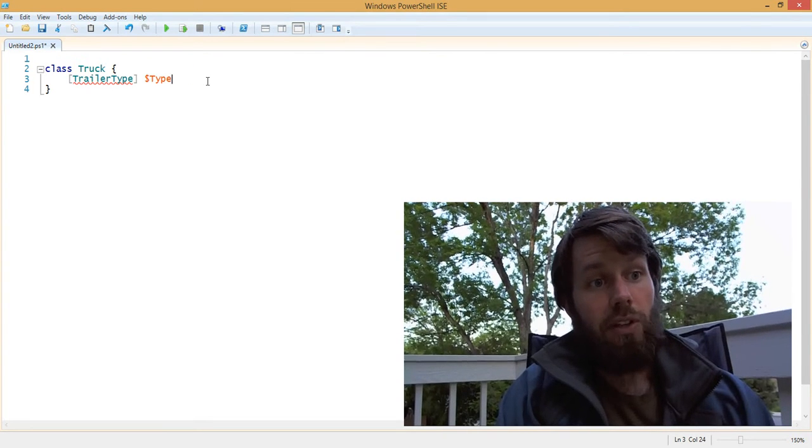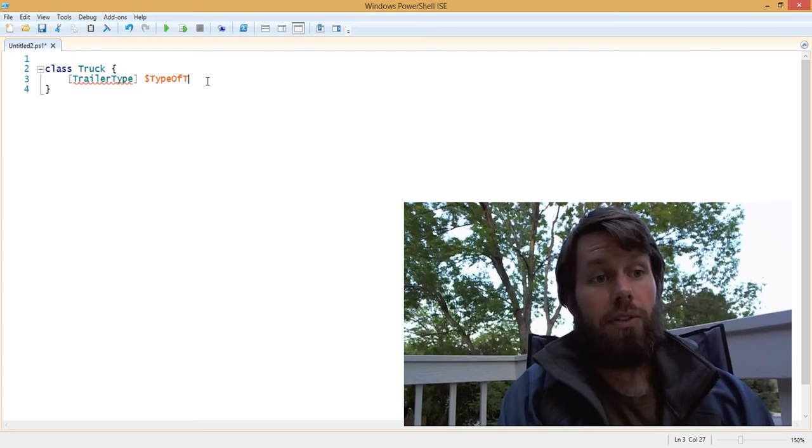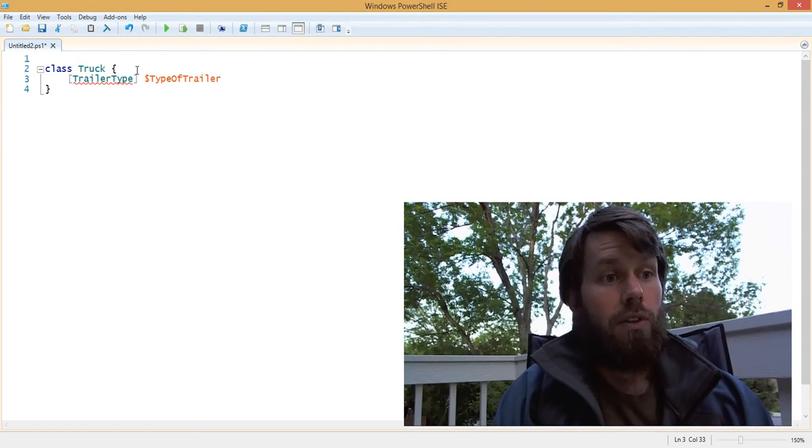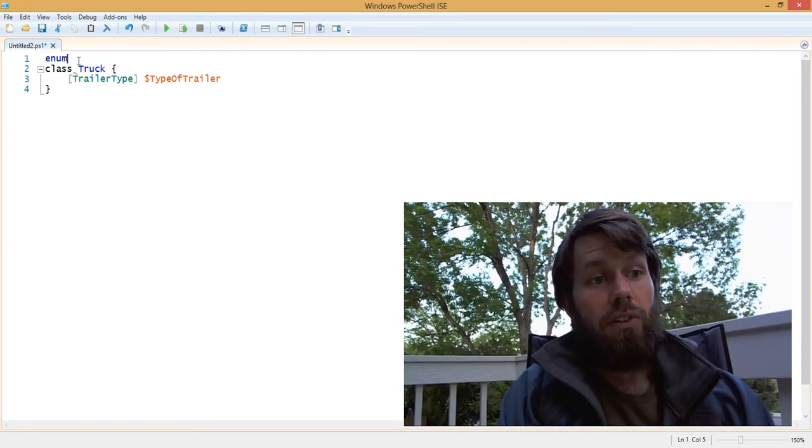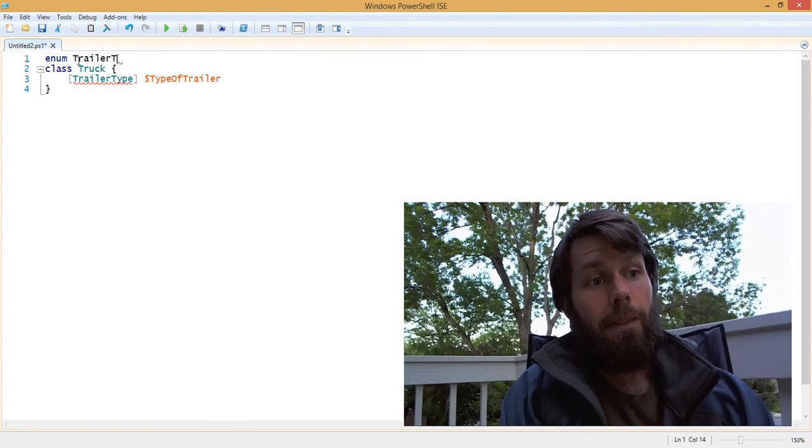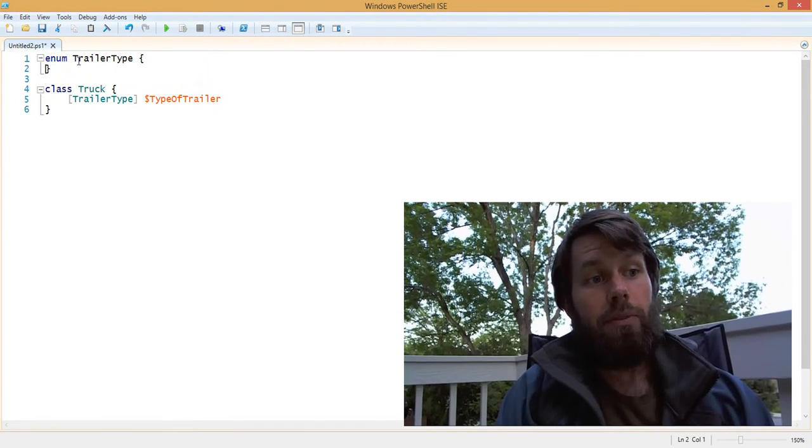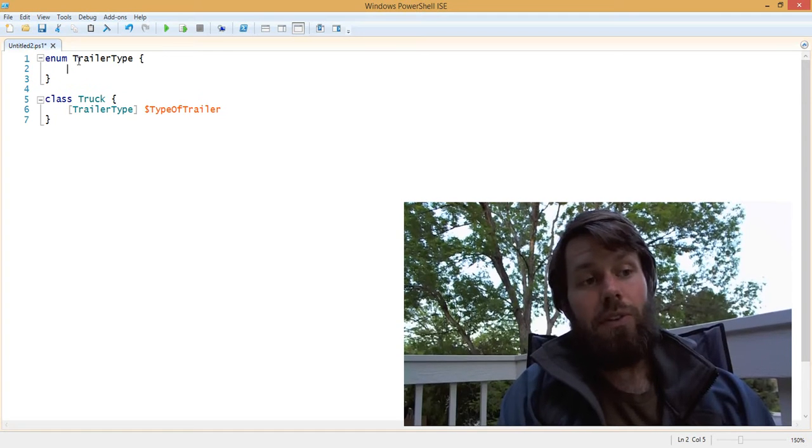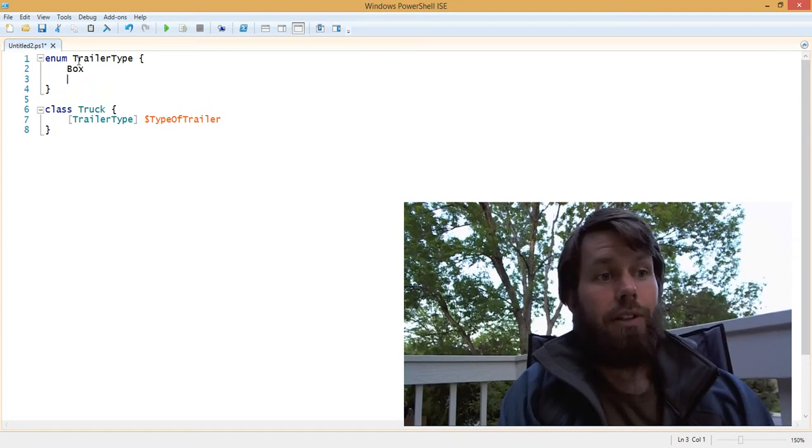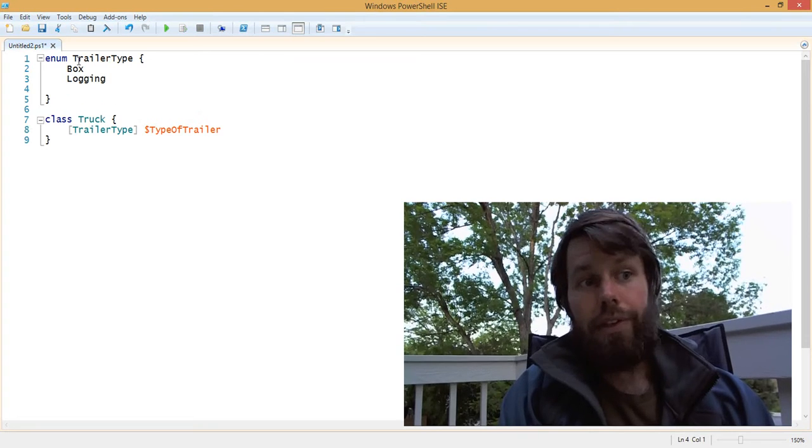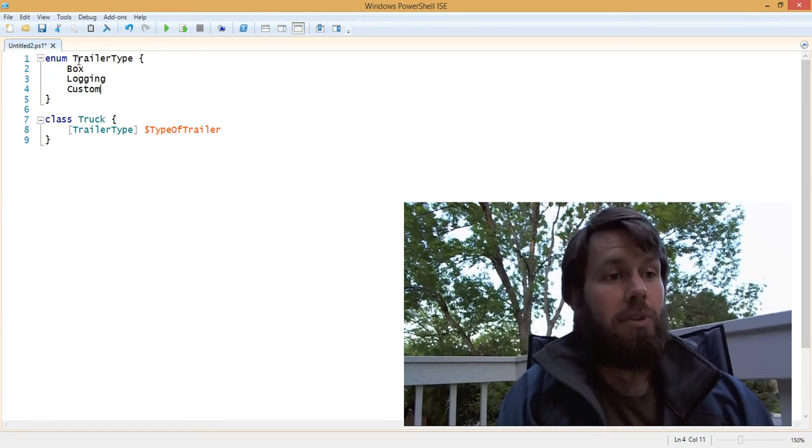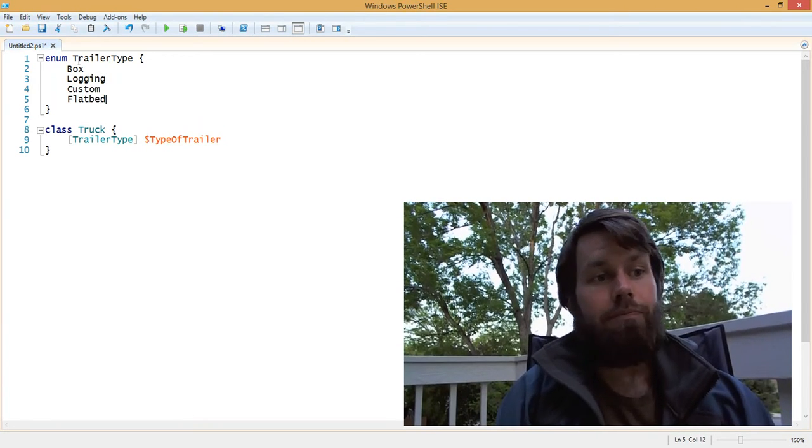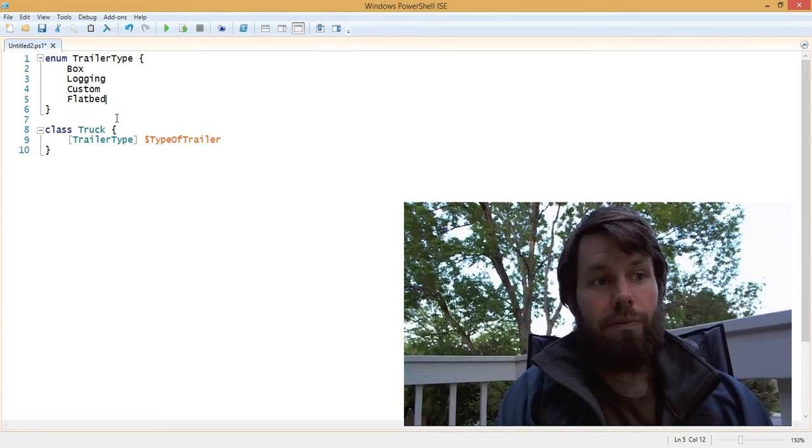I'm actually going to call this variable or the property type of trailer just to avoid confusion here. So we're going to build the enum using enum trailer type. And then let's say that there's a box trailer, a logging trailer, and a custom trailer. And maybe we'll add like a flatbed trailer for transporting cars.